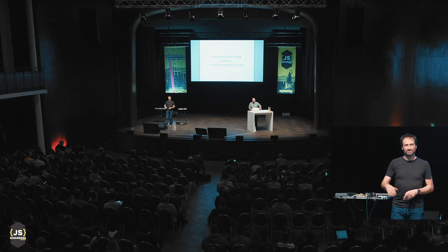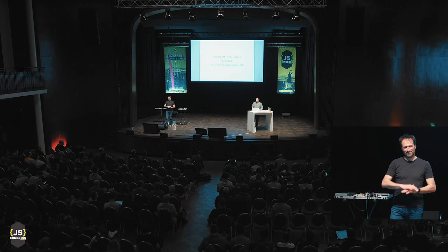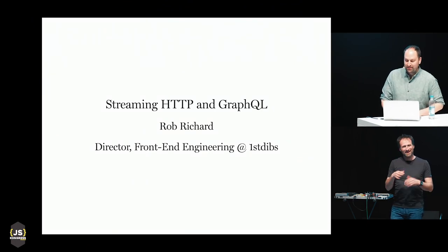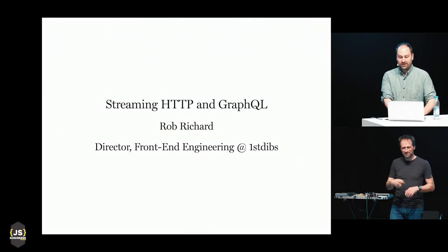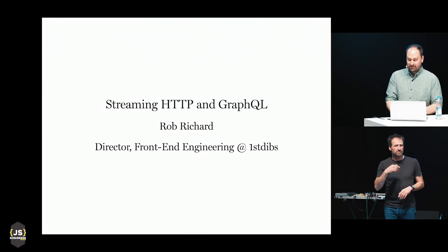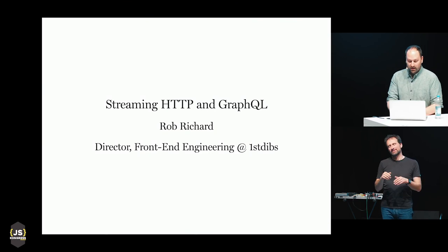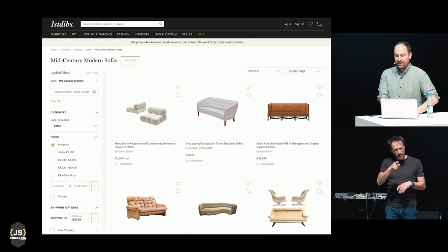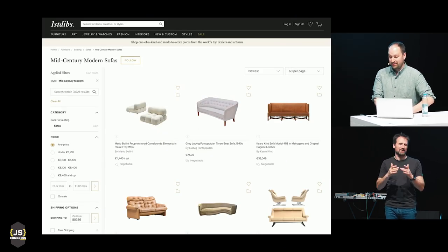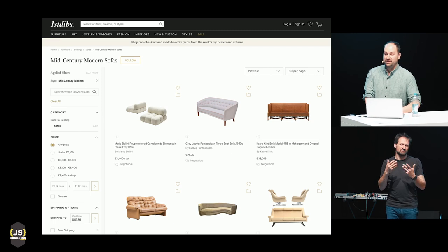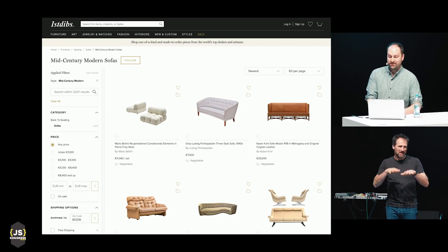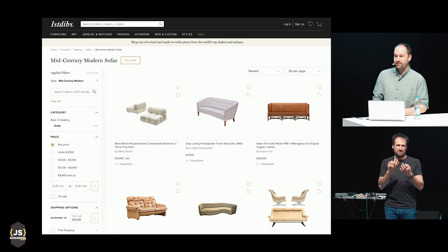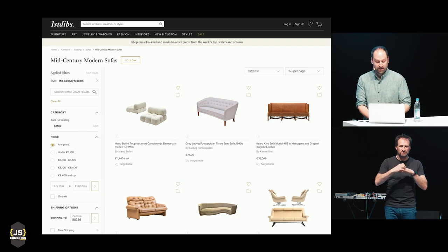Hi, everyone. Thanks for sticking out to the very end. My name is Rob and I'm a frontend engineer at First Dibs. If you don't know First Dibs, it's an online marketplace for rare and desirable goods. We sell vintage, antique, new and custom furniture, jewelry, fashion and art.